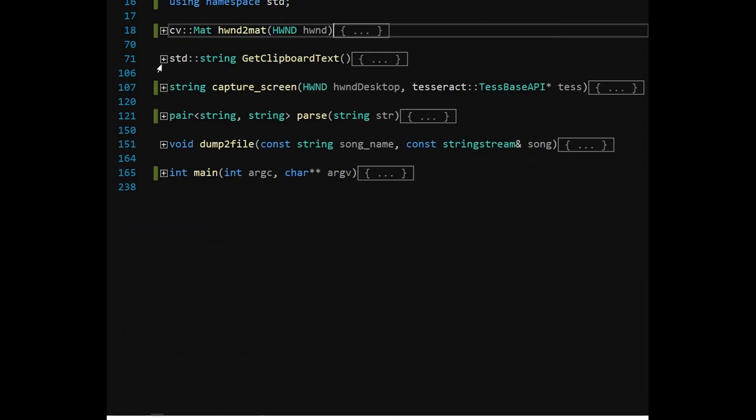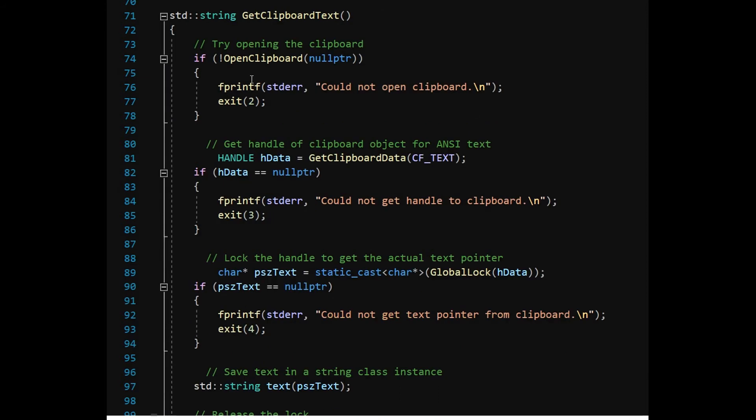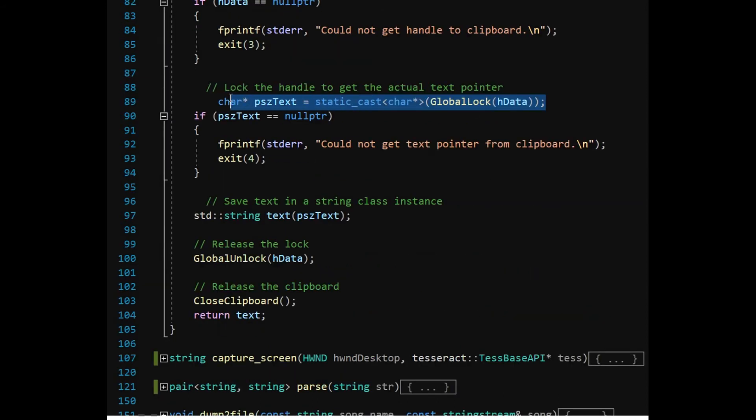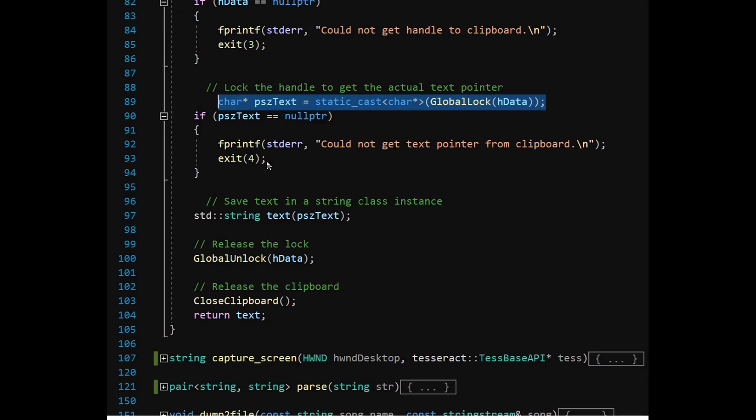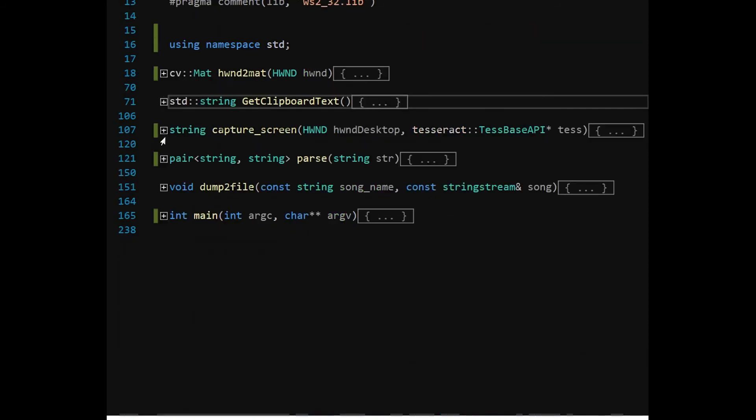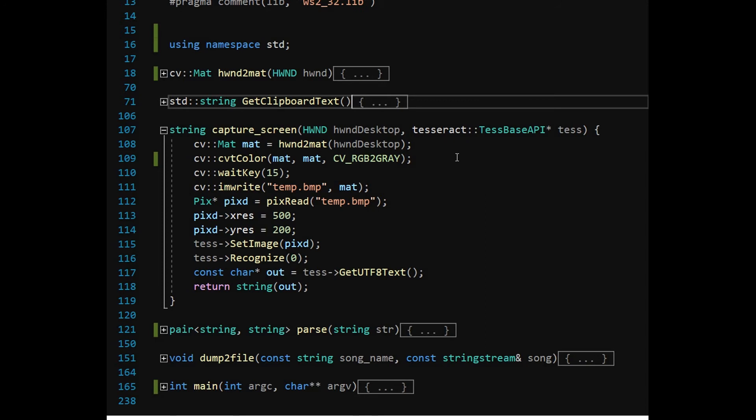GetClipboardText function is self-explanatory. The OpenClipboard function opens the clipboard. GetClipboardData obtains a handle to the data. To avoid changes in the clipboard data during this phase, the GlobalLock function is called by sending the data handle as parameter. It also returns a character pointer to the data. This is converted to string type. GlobalUnlock function is called to release the lock. The string is returned by the GetClipboardText function.